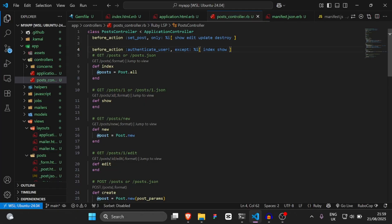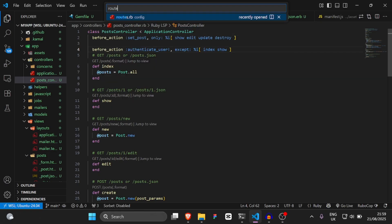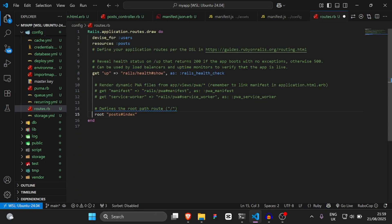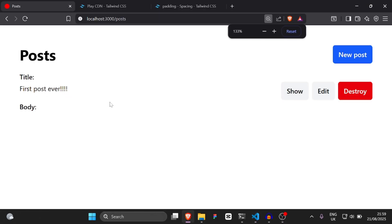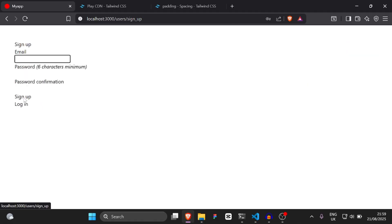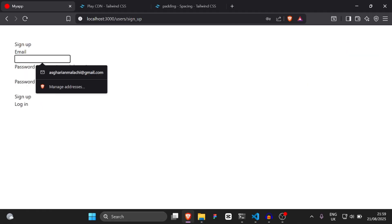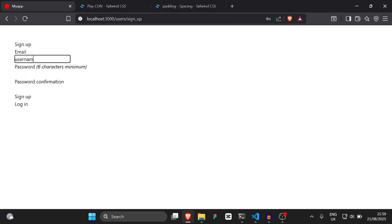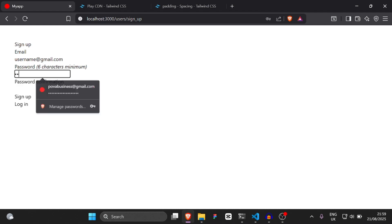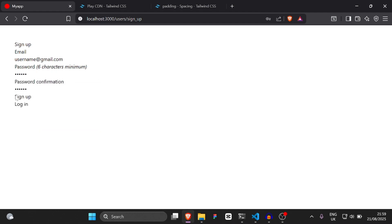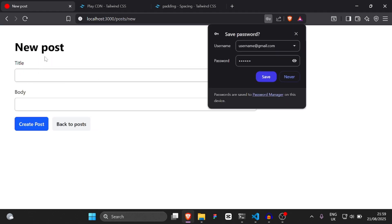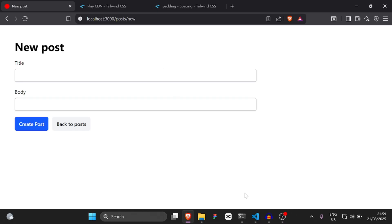Next, I'm quickly going to go to `routes.rb` and make it so that we root to `posts#index`. Then I'm just going to sign up with a username of `username@gmail.com` and a password of `12356`. Sign up — and as you can see, I've signed up now.